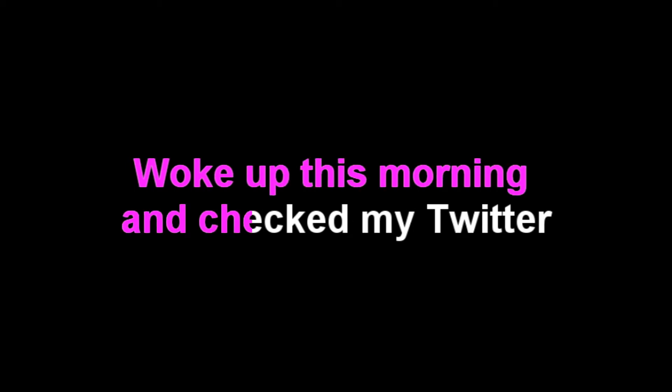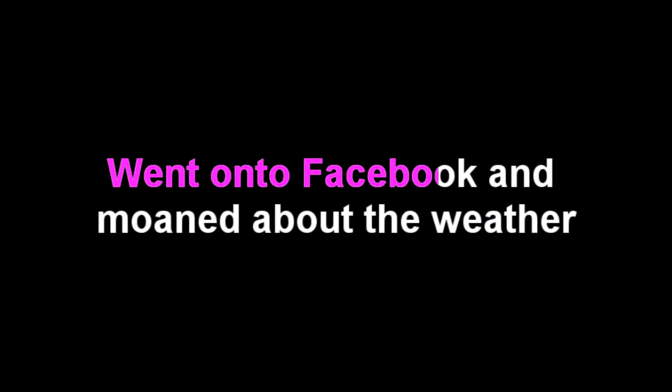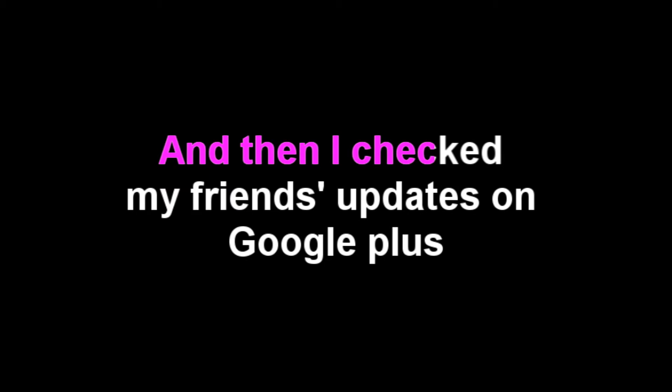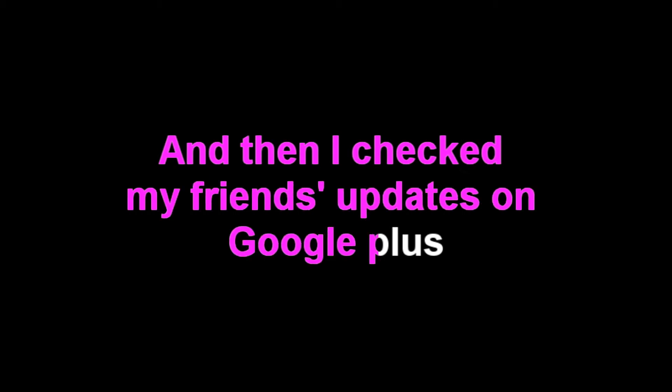Woke up this morning and checked my Twitter, went on Facebook and moaned about the weather. And then I checked my friends' updates on Google Plus. Wait, no I didn't, cause it sucks. So how did they make their investment back?